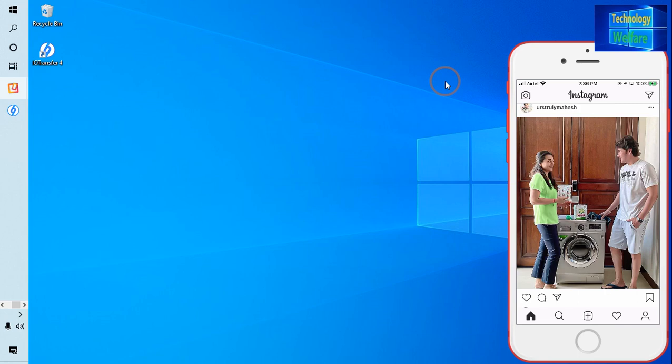First and foremost, you will have to download the iTransfer software. This application I have already installed on my PC. If you would like to download it directly, you can come to the description box and you will be able to download it directly from its official website.